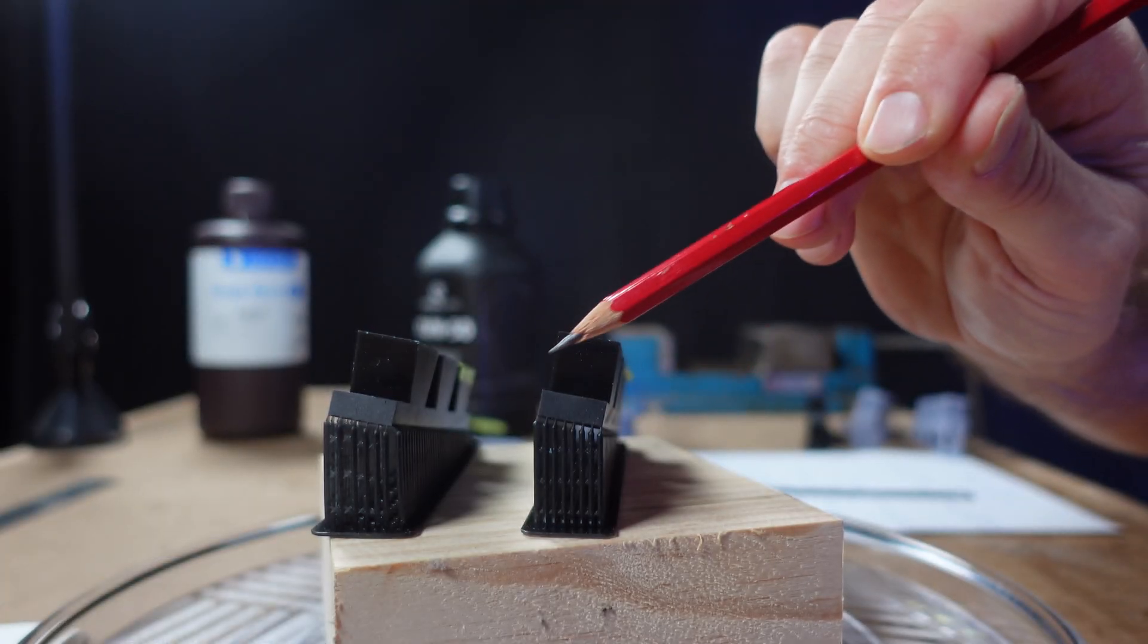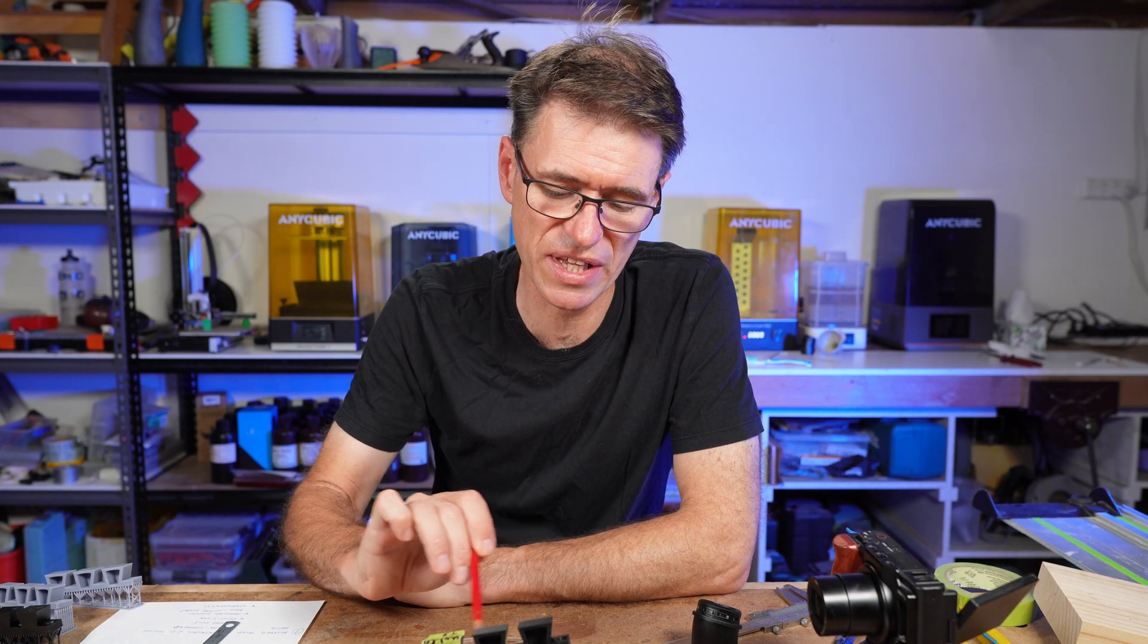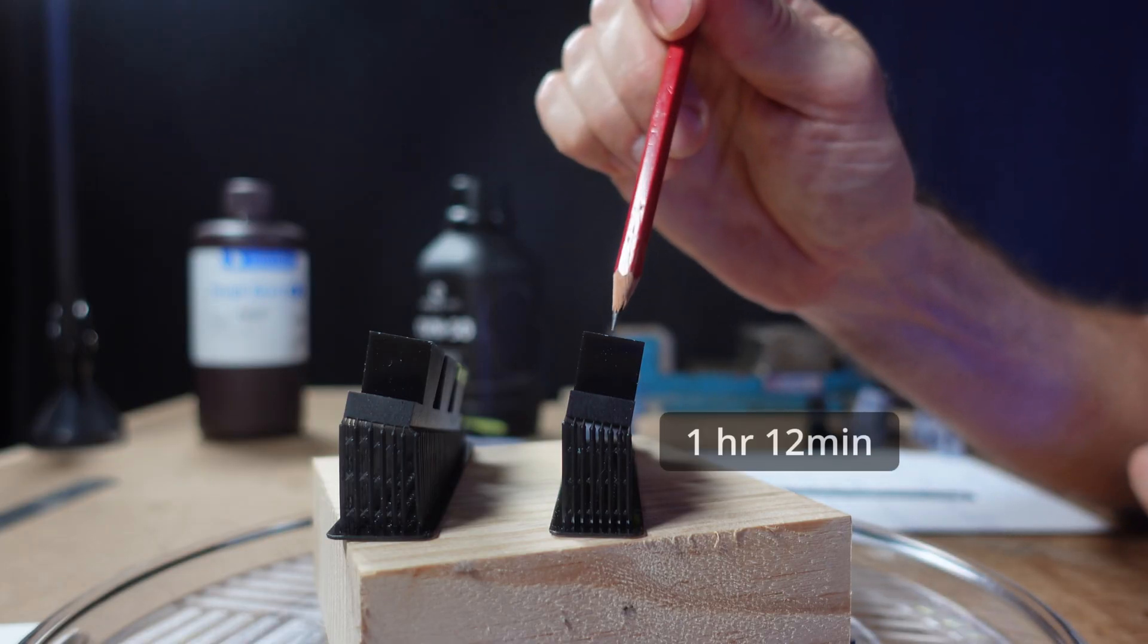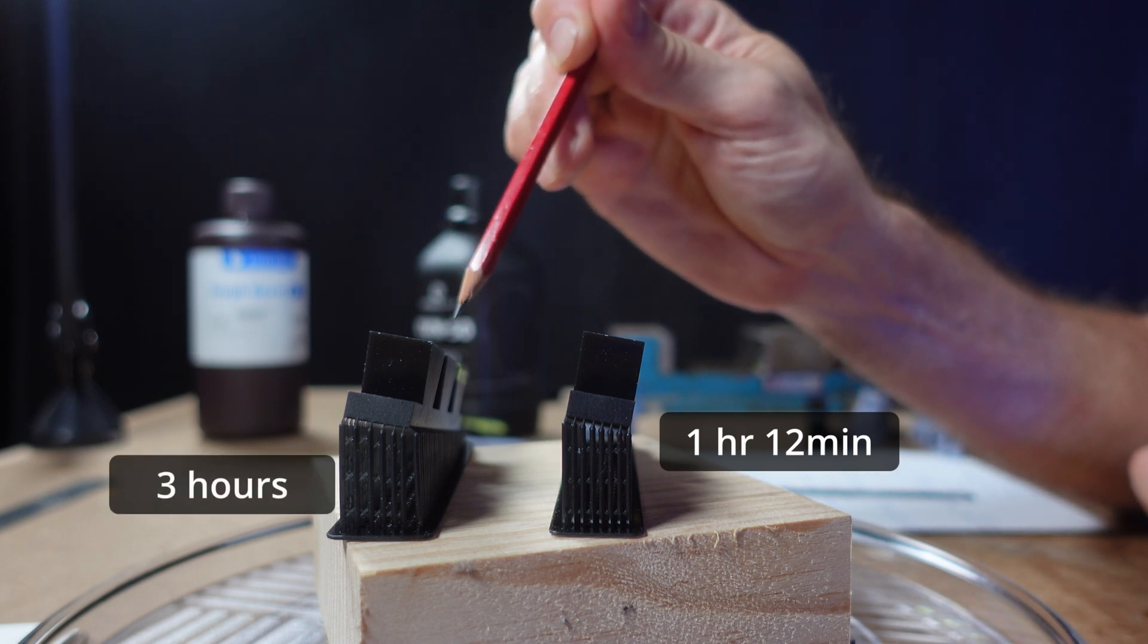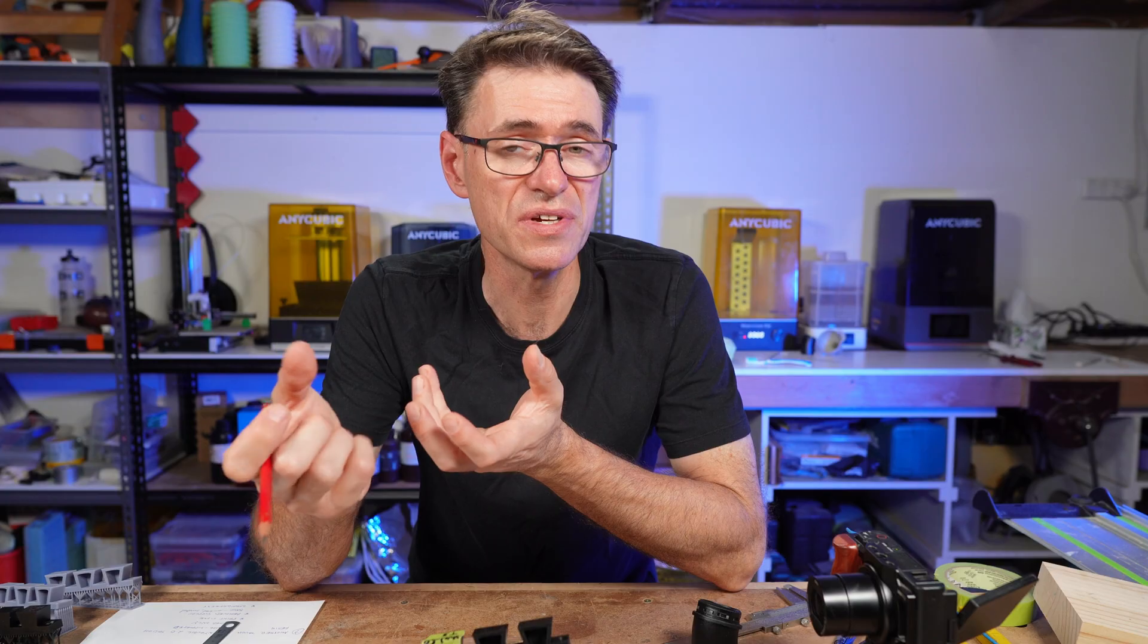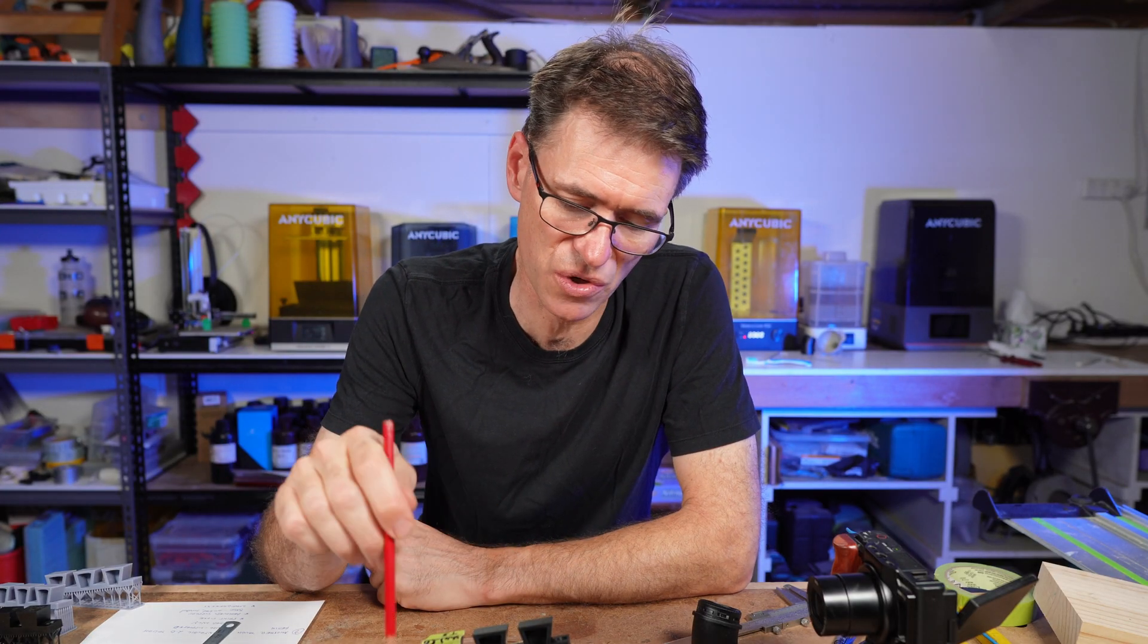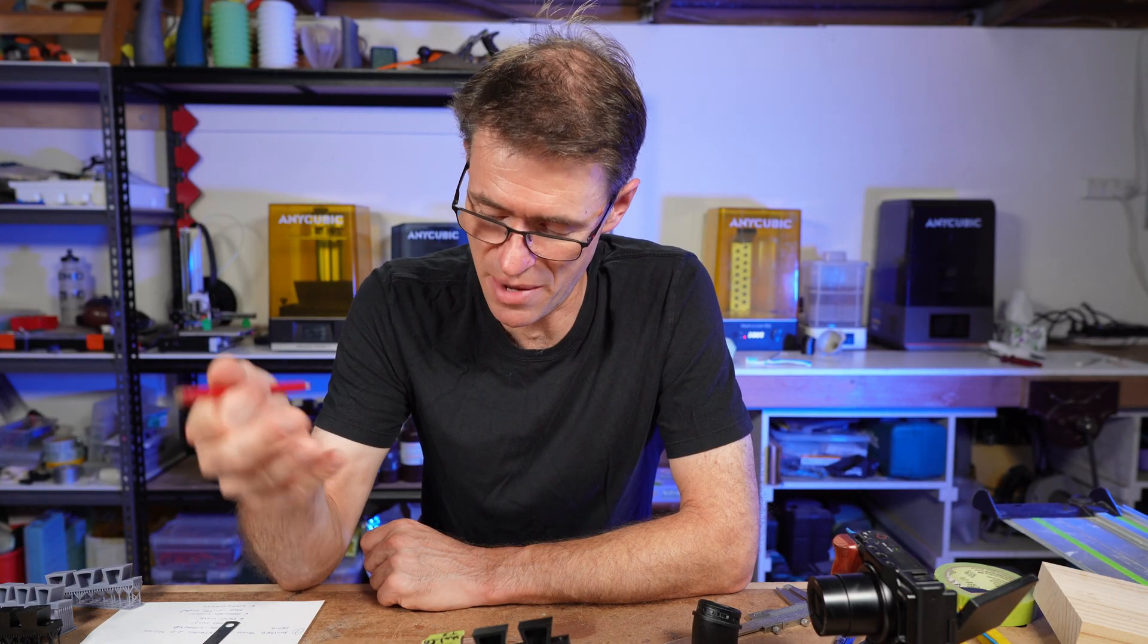The advantage of placing the supports directly underneath as opposed to on the corner is that this print printed in one hour and 12 minutes, while this print took three hours. The intelligent release algorithm was detecting that the pull forces based on where the supports were different, and therefore it was able to speed up the print with no noticeable loss in quality, which is really quite amazing.